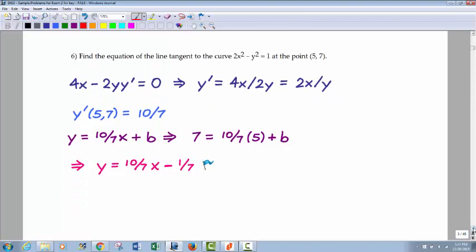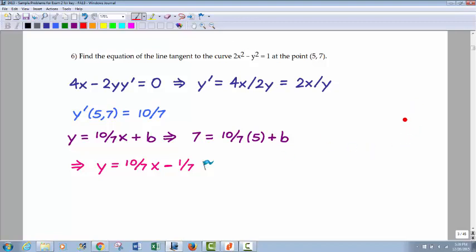Here's one that takes it one step further — finding the equation of the tangent line at a point. Taking the implicit derivative gives 4x minus 2y y prime, and the derivative of 1 is 0. This one's easy to solve for y prime: move terms over and divide both sides by 2y, giving 4x over 2y, which reduces to x over y. Plugging in x equals 5, y equals 7 gives slope 10 over 7. Using y equals (10/7)x plus b, plug in x and y to solve for b. The tangent line ends up being y equals (10/7)x minus 1/7.